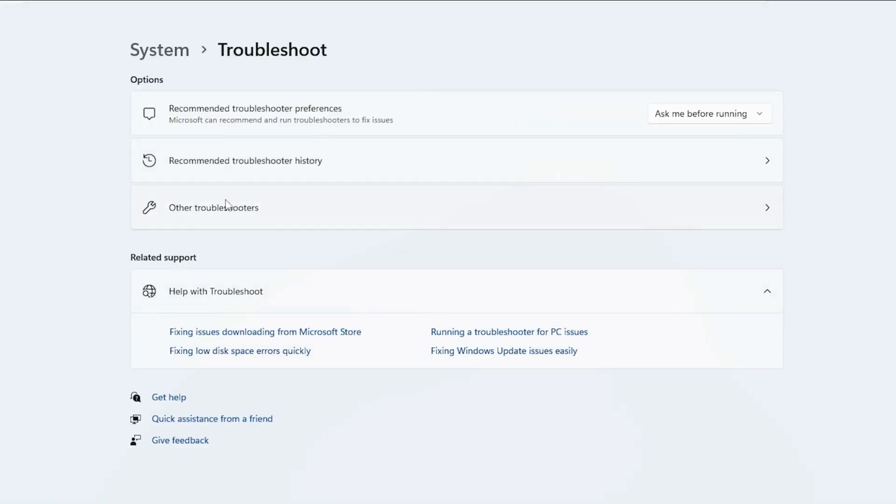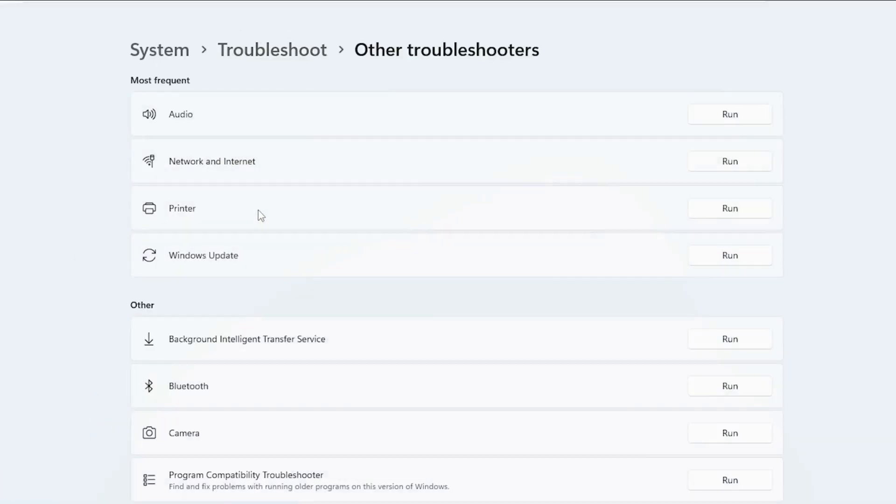On the right side, click Other Troubleshooters. Under Most Frequent, run the Windows Update Troubleshooter.